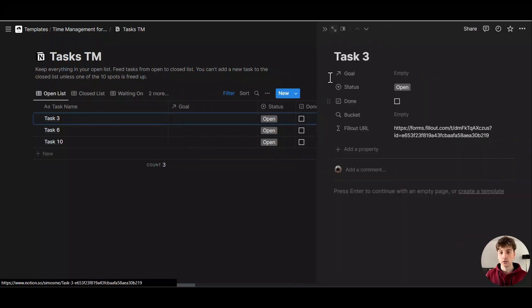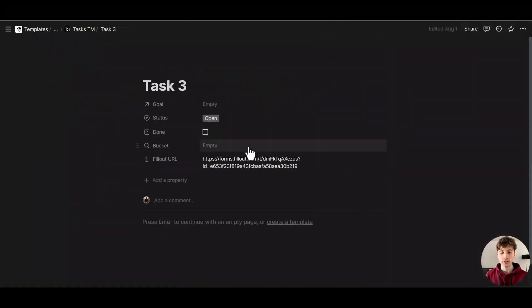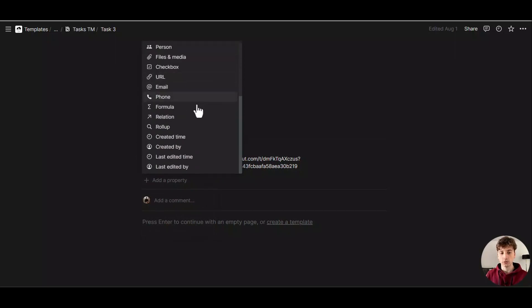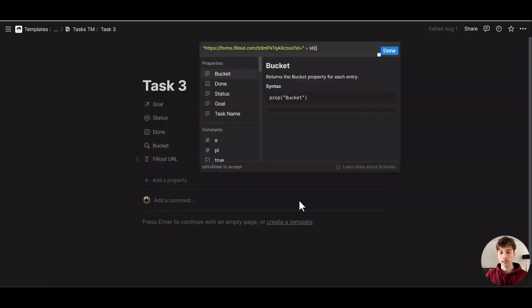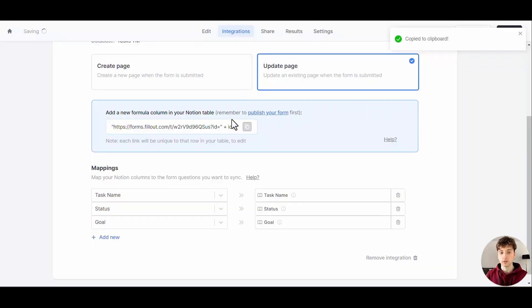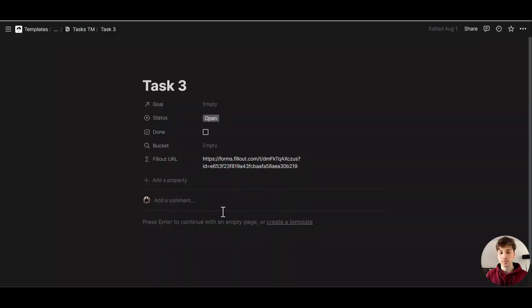I'll go to the Notion database, open any of the pages, then include a formula property—that is, add the property, choose Formula, and paste that exact formula that Fillout provides in the Integrations tab. Now you have the unique form URL for this specific task.